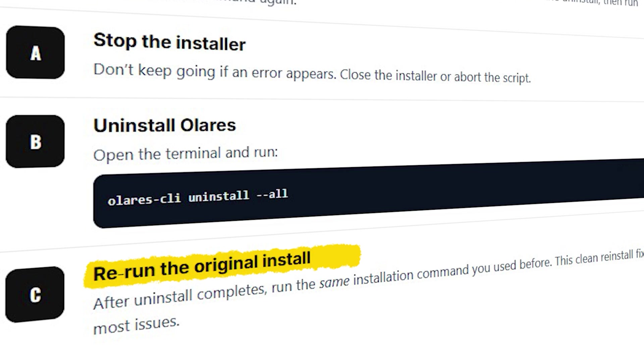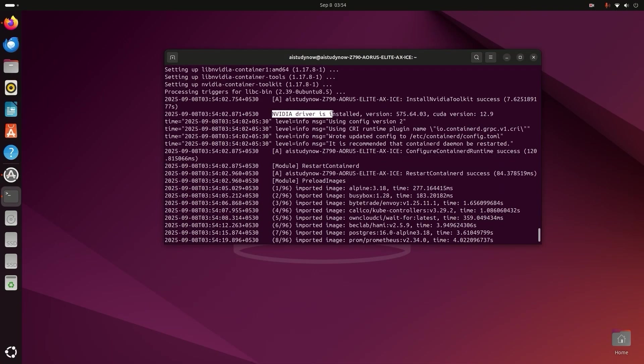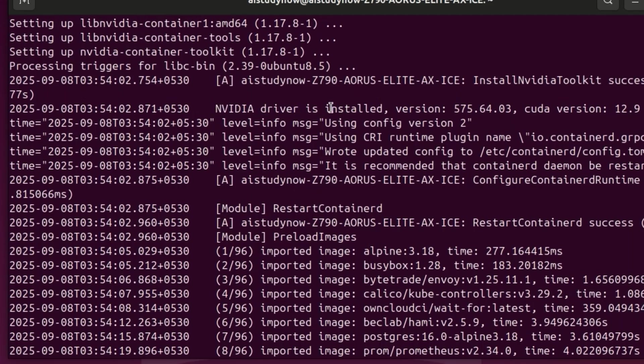Moving on, if your PC has an NVIDIA card, Olares will detect it and install the right driver and CUDA version.